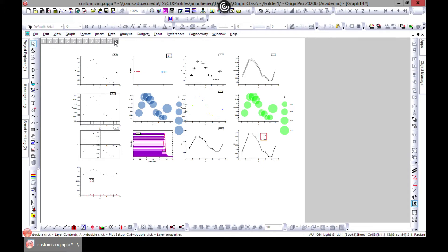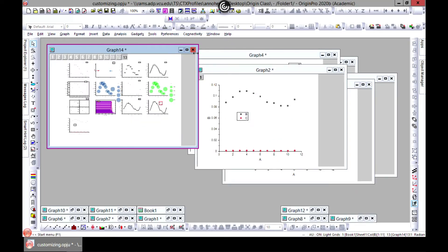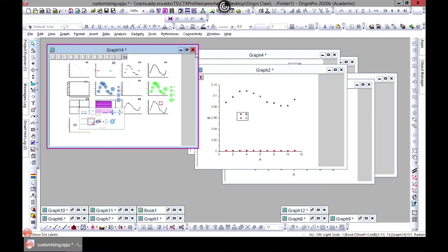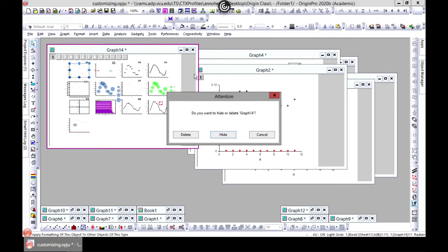You have all your plots on one, but I wouldn't advise that you put 13 graphs. Maybe you need it for something, but I don't think I would do that. The cool thing is you can edit each one separately on the merged graph.